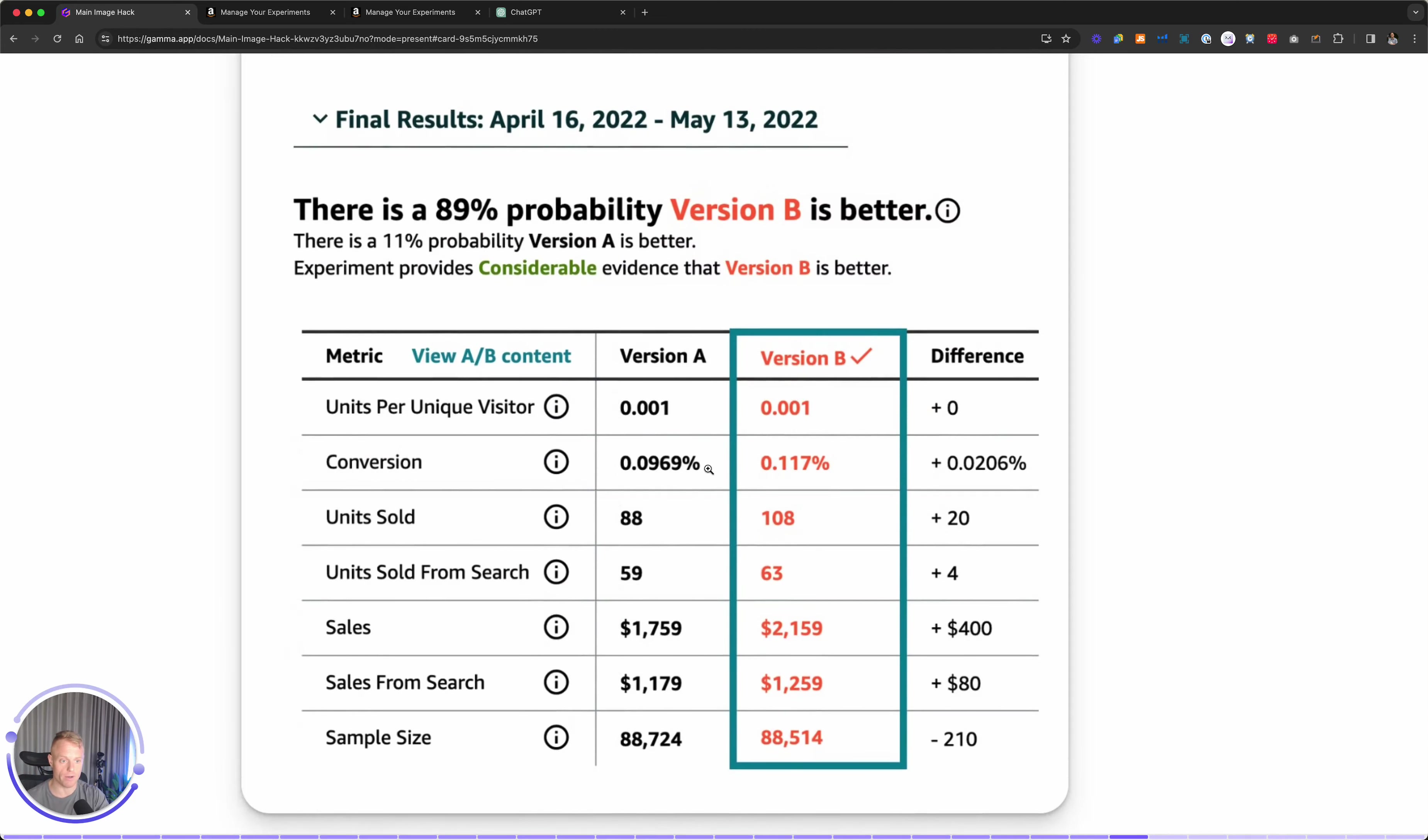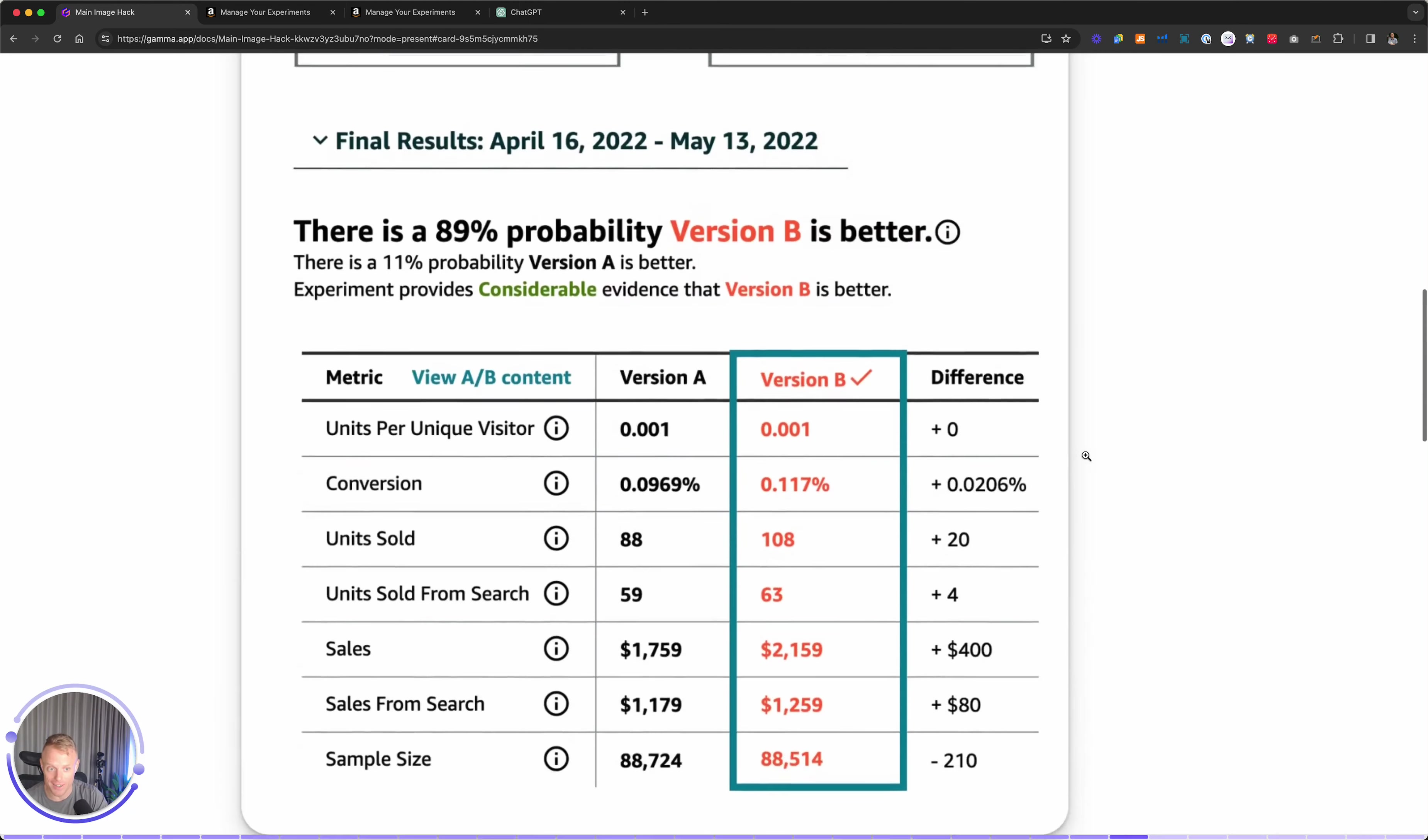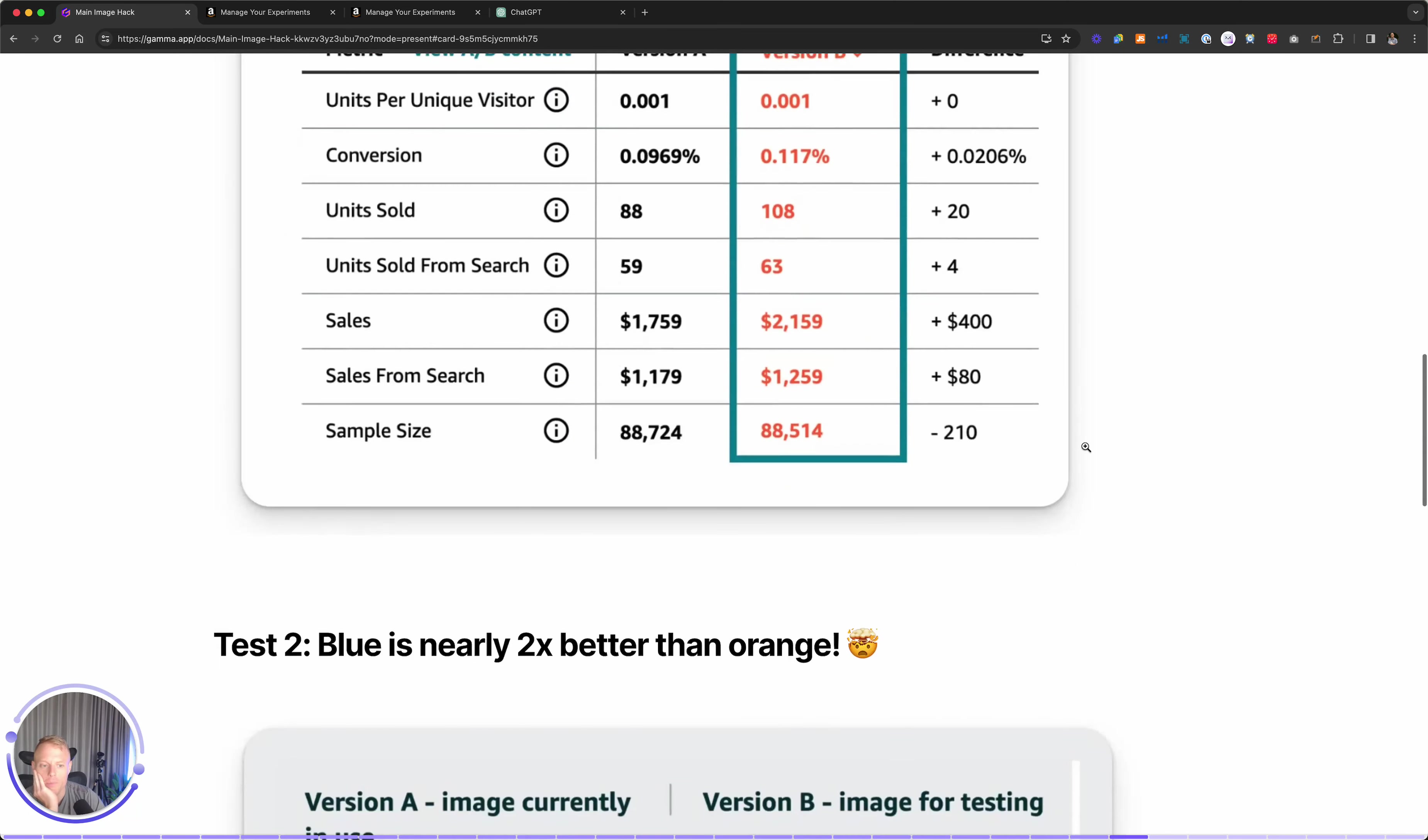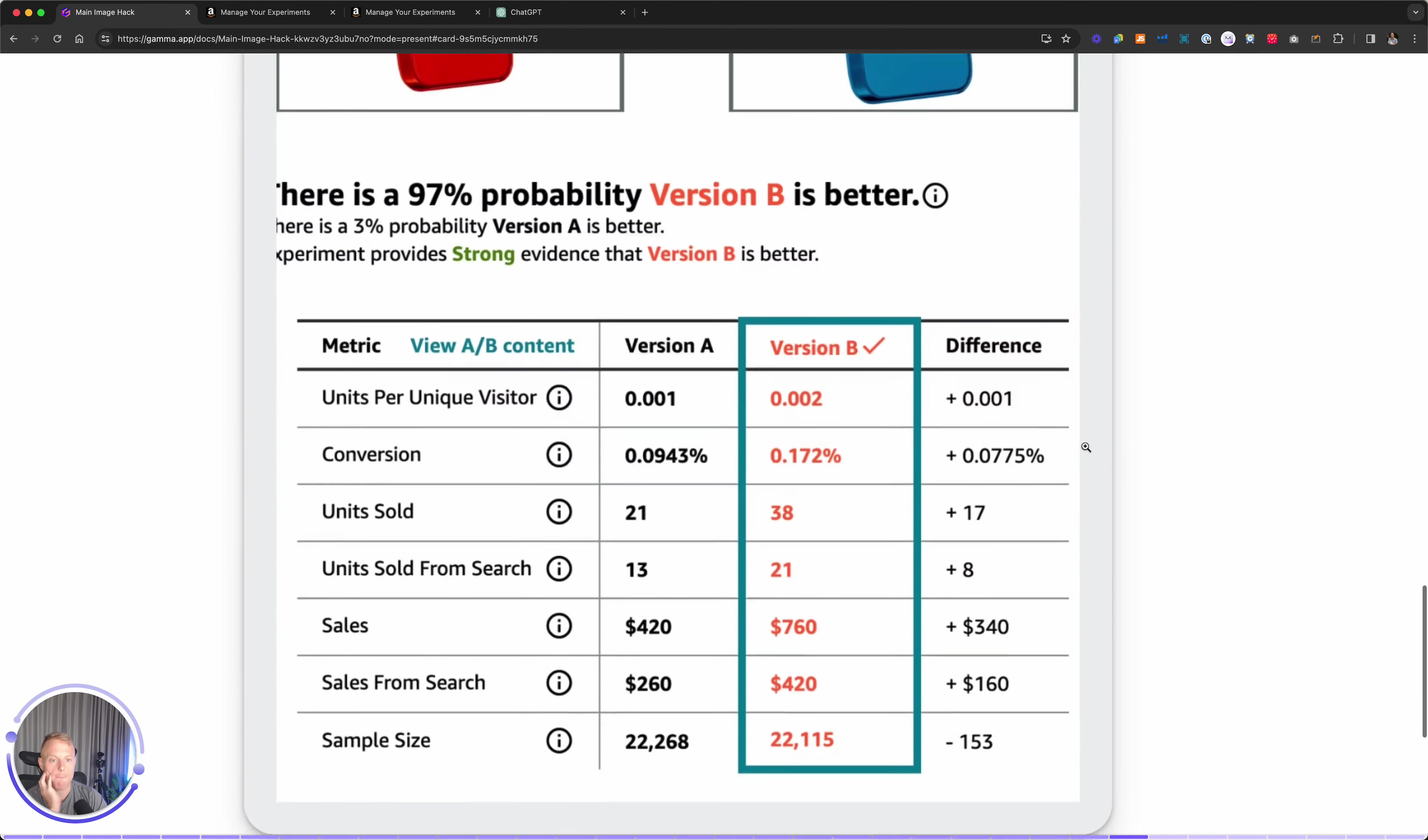Looking at the results. Wow. 89% probability that version B is better. Conversion went from 0.9 to 0.117. Units sold 88 to 108. Wow. Five minutes got me an increase in sales, but I was almost going to stop there until I realized if orange is better than white, I wonder if there's another color that's better.